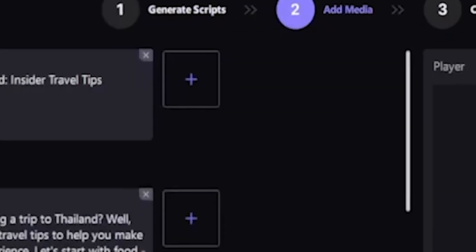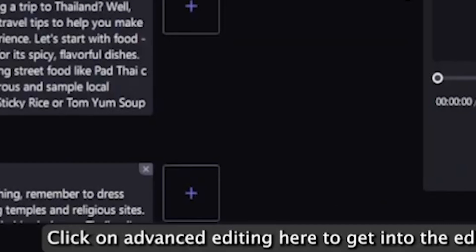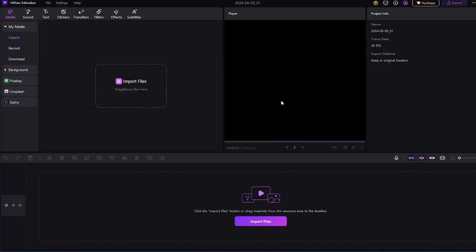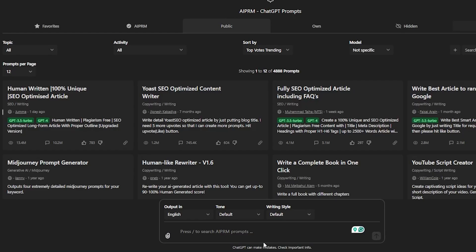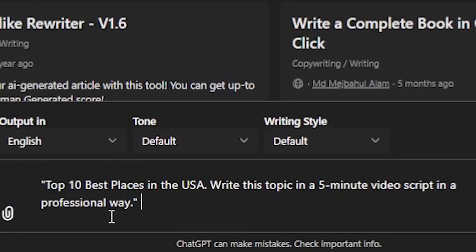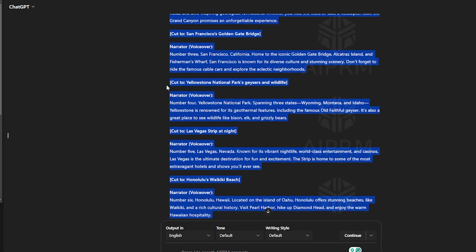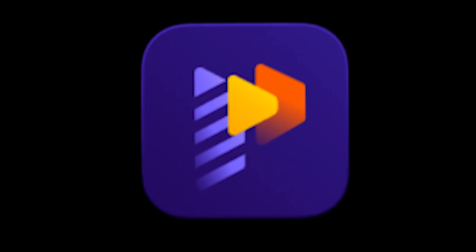Next, you can add your own media footage, but I recommend not adding anything here, as I have a better option. Simply close this tab and click Create a Video. Now here's our main video editing setup. First, we need a script, so I'll go to ChatGPT and write a prompt: Top 10 Best Places in the USA — write this topic in a 5-minute video script in a professional way. ChatGPT will write the best script, and I will copy it and convert it into text-to-speech format using the HitPaw AI editing tool.